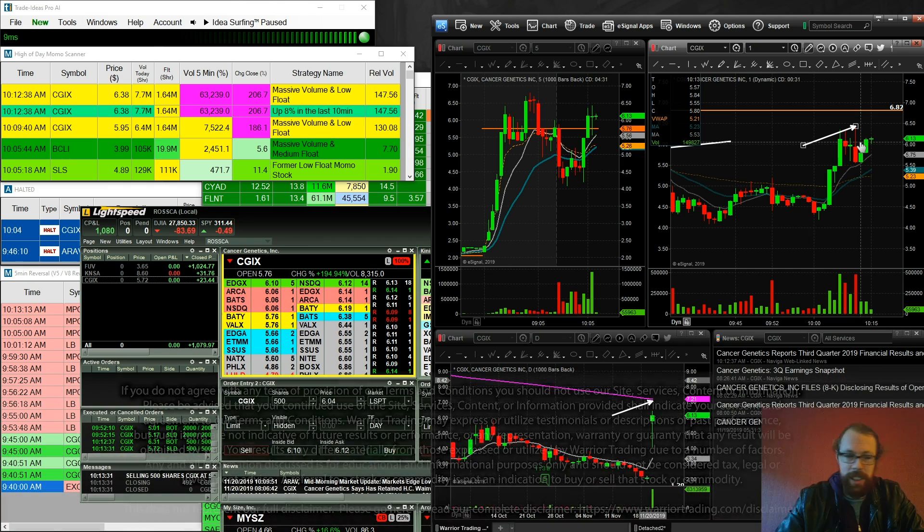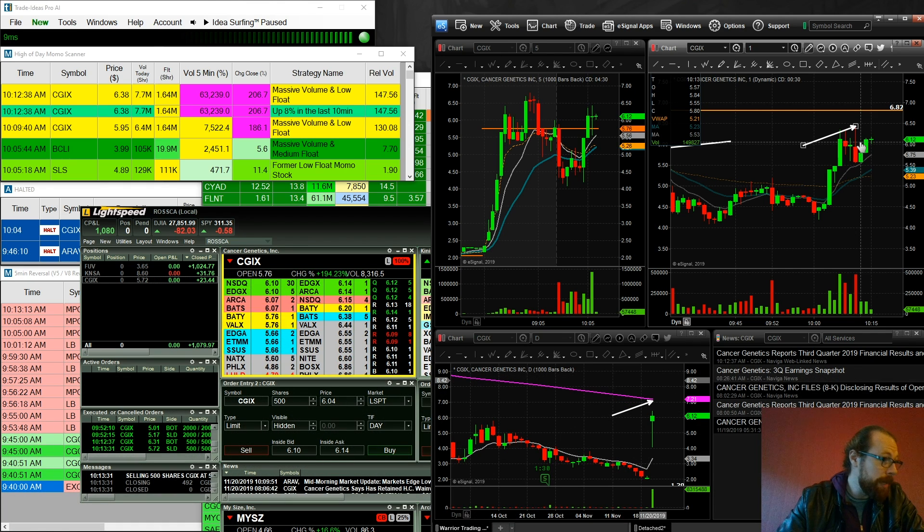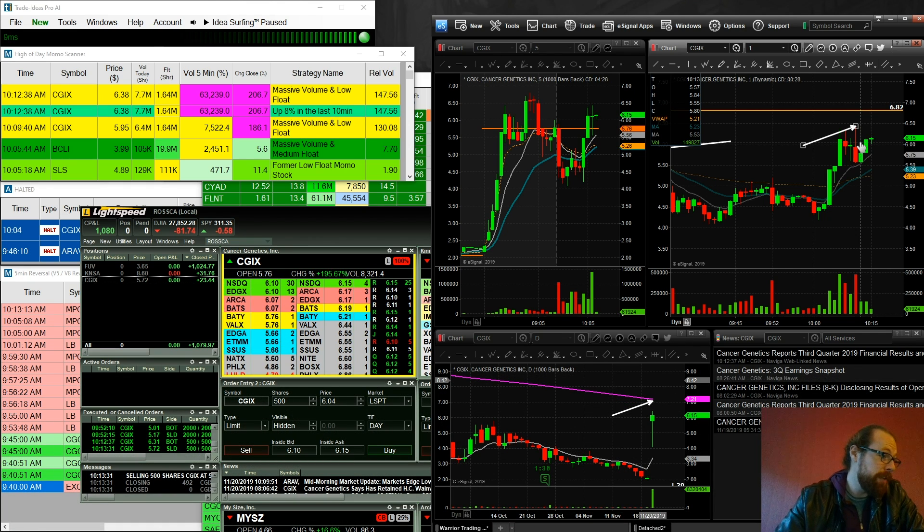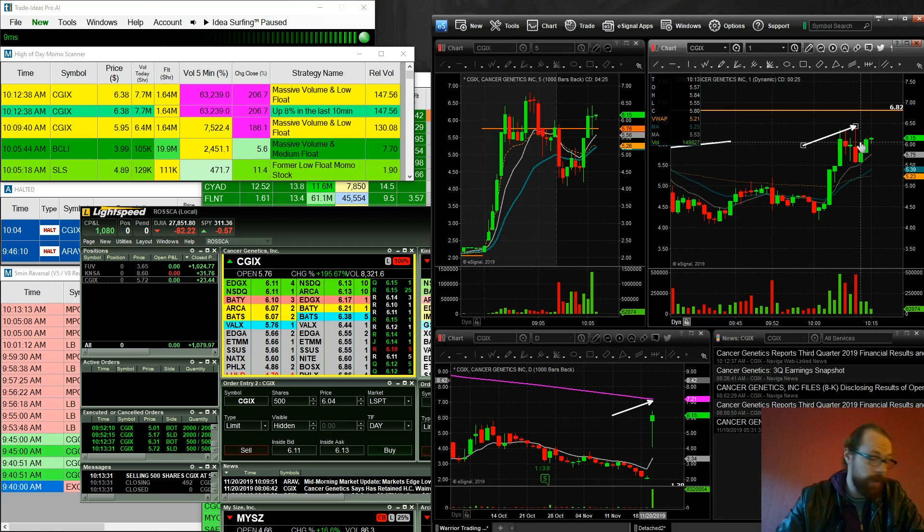And hopefully we see a continuation of this momentum because this is definitely giving us some really nice opportunities. It's great to see.